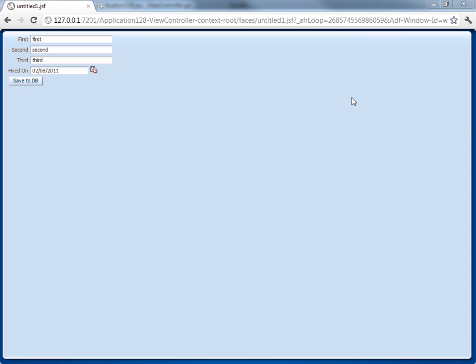Hey, so this demo basically shows you a screen that looks like any regular normal screen. We have some fields in there and a button to actually save the data to a database.